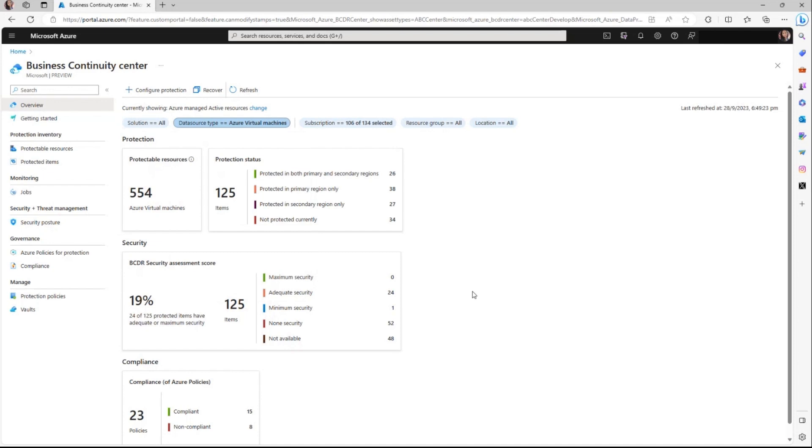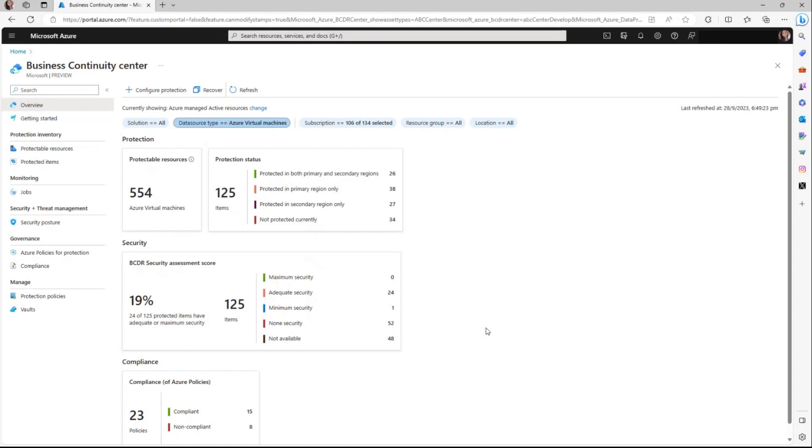Moreover, you also get the ability to execute core tasks from this particular view. The interactive tiles here are designed for ease of use. These are clickable and on-click, these will seamlessly navigate you to the corresponding view where you can explore comprehensive details regarding the specific resource types.